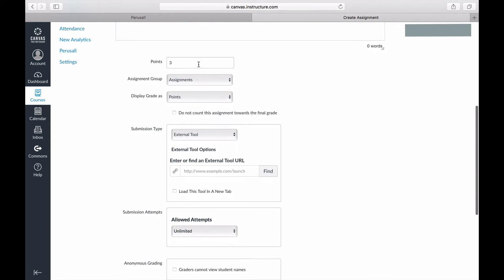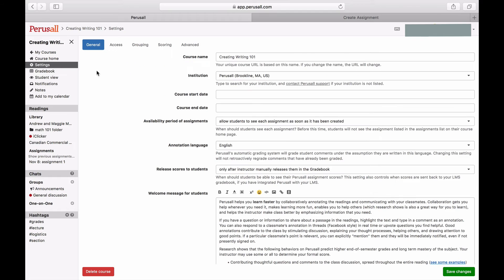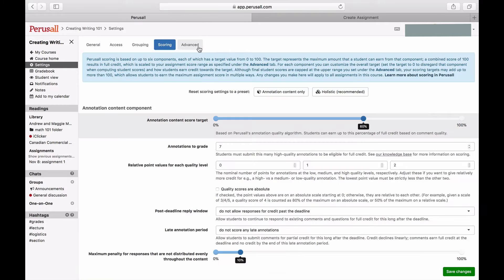Next, make sure the number of points in Canvas match the points in Perusall. You can check this by going to Perusall, clicking Settings, and then clicking Advance.